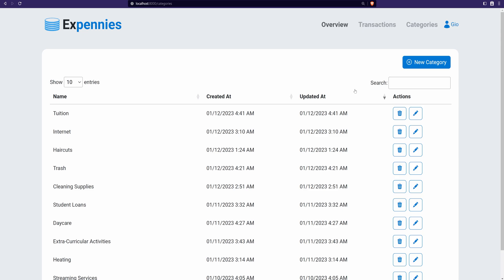The next step is to do the same for the transactions page — but I want you to try that on your own as an exercise. It should be fairly straightforward since it mostly involves duplicating the categories code and adjusting it for transactions. The main difference is that transactions have more input fields: description, category, amount, date, and potentially receipts. Don't worry about the file upload part — we can do that together. Try implementing the full CRUD operations: create, view, search, sort, edit, update, and delete for transactions.